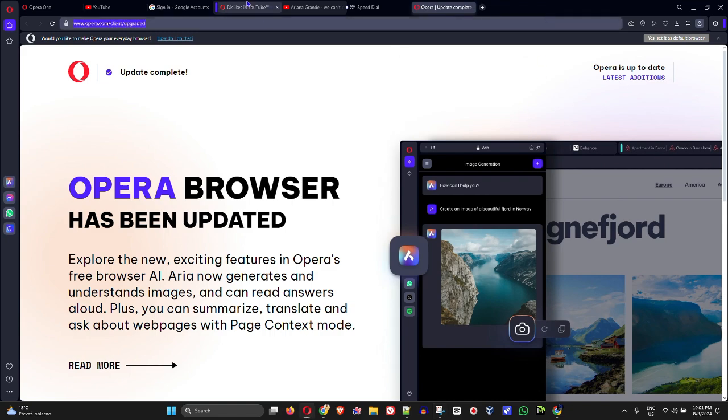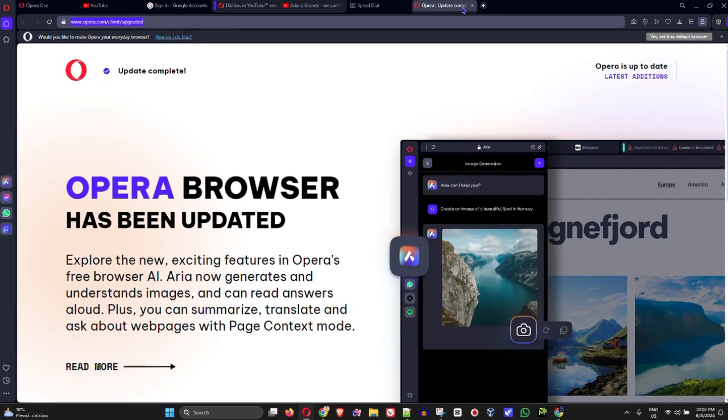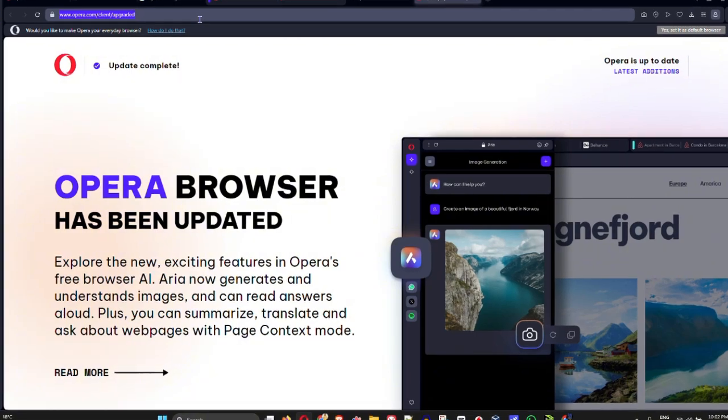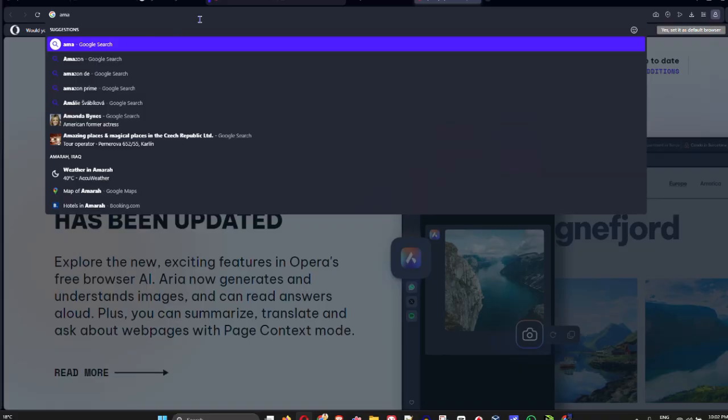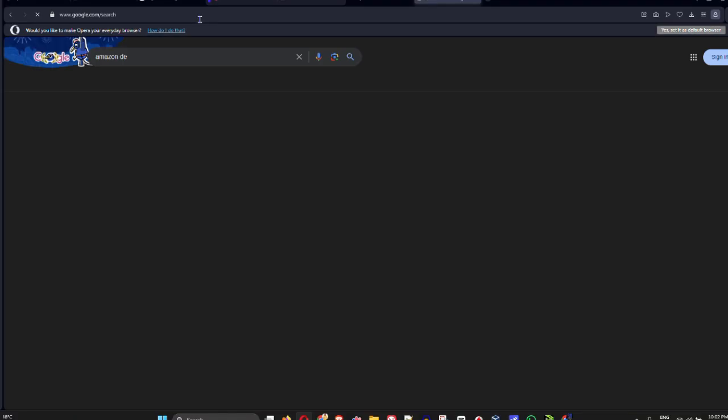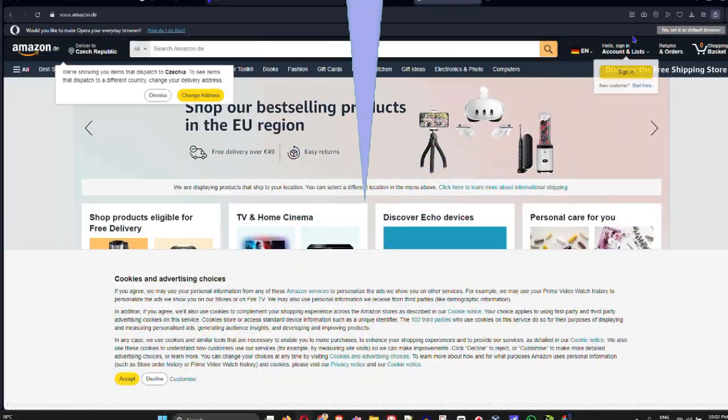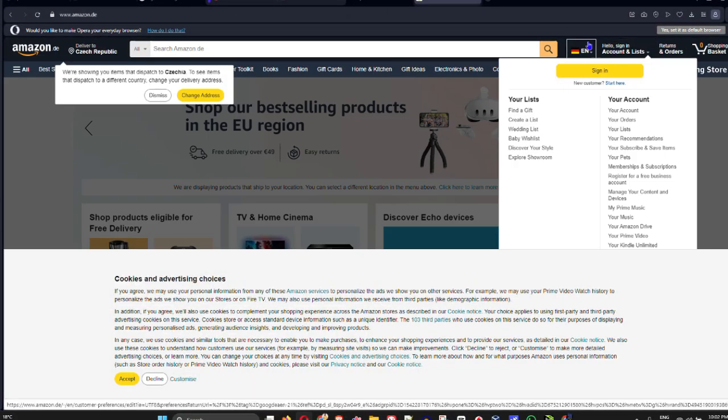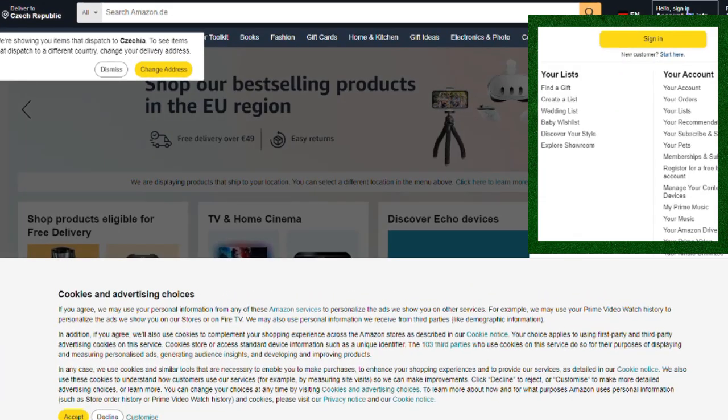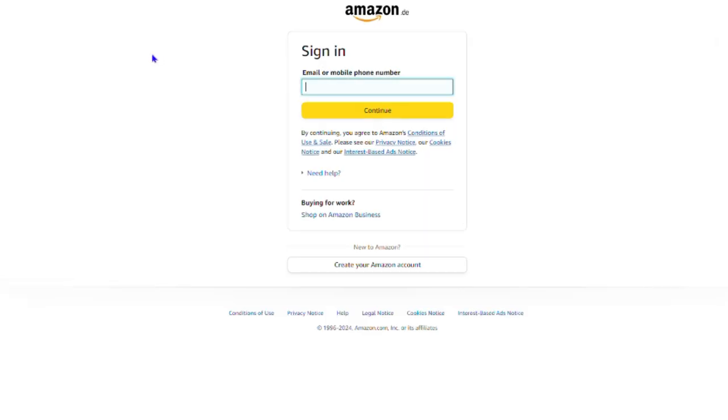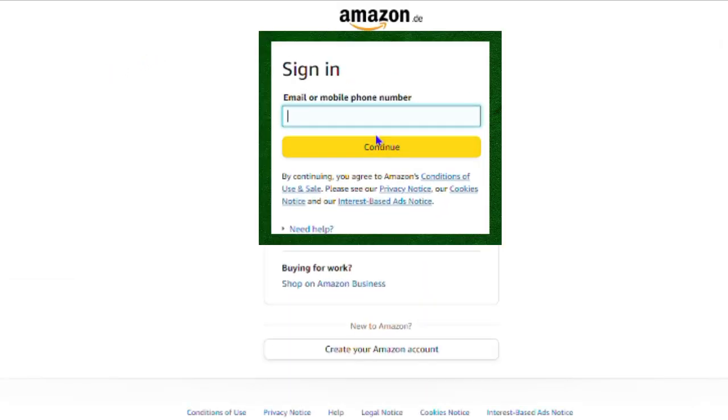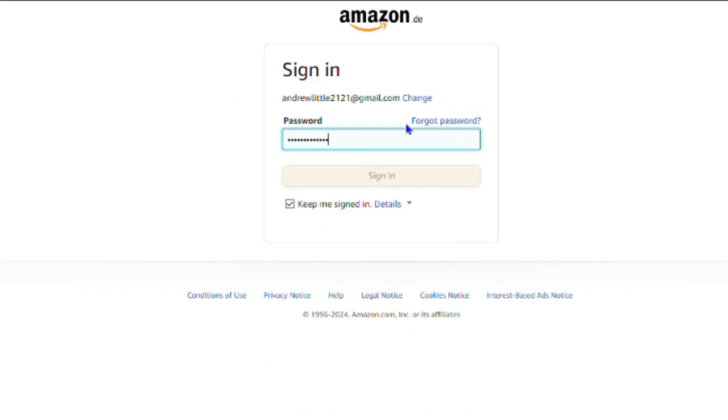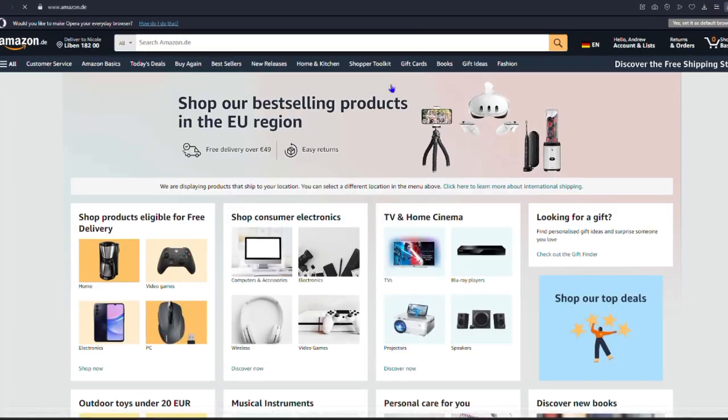Once you're inside the Opera browser, let's open a website. I'm going to take Amazon as an example, so I'm going to visit amazon.de. I'm going to sign in - toward the upper right hand side you have 'Hello, sign in'. I'm going to click that and enter my email address, then I'm going to enter my password.